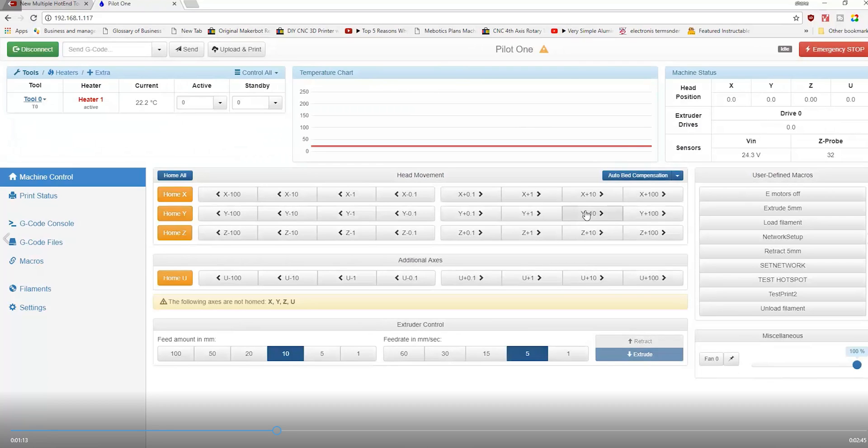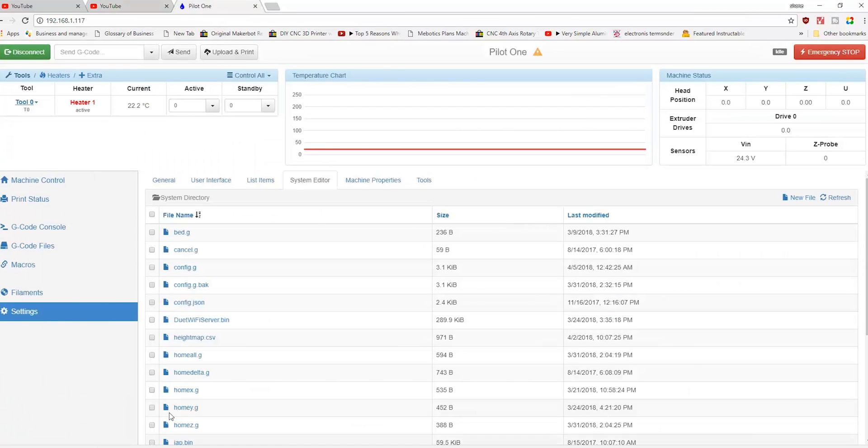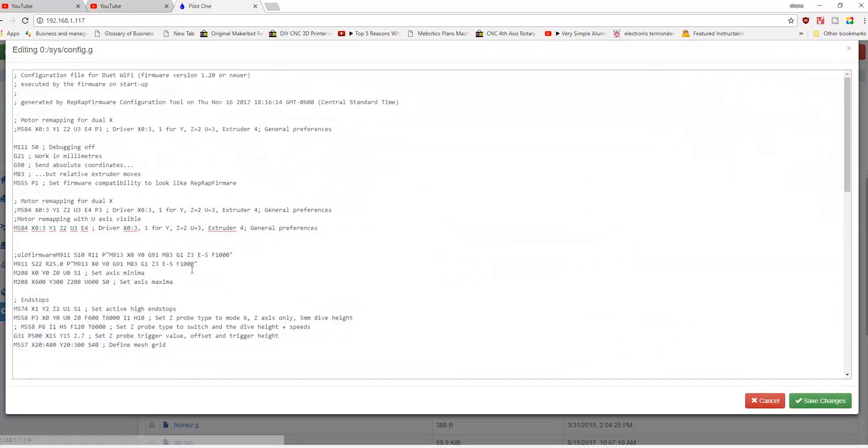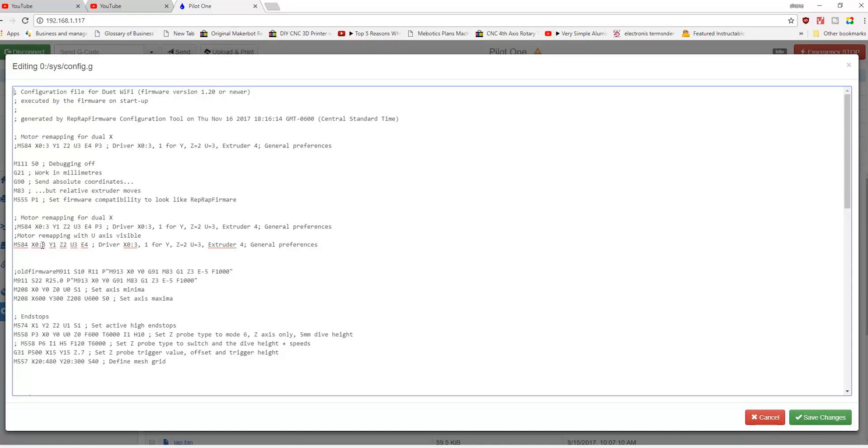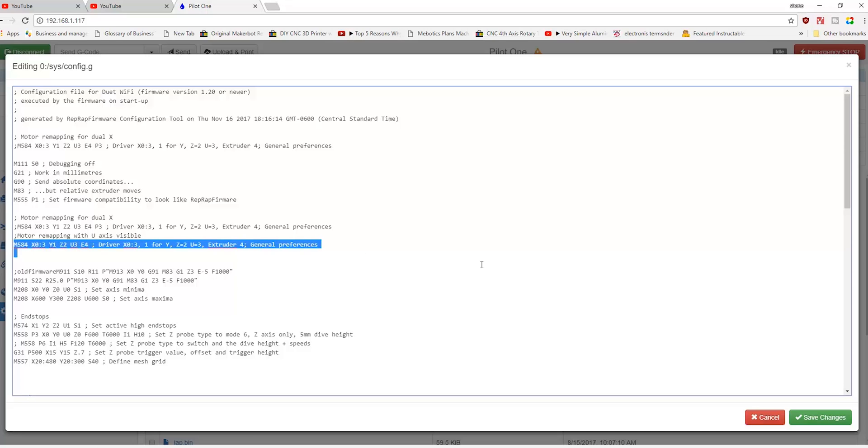So I ran into Tony at MRRF 2018, and pretty much what he had me do was on the config.g file right here. Originally, the M584 was a little bit further down in the config.g file. So right now the M584 is currently up here.